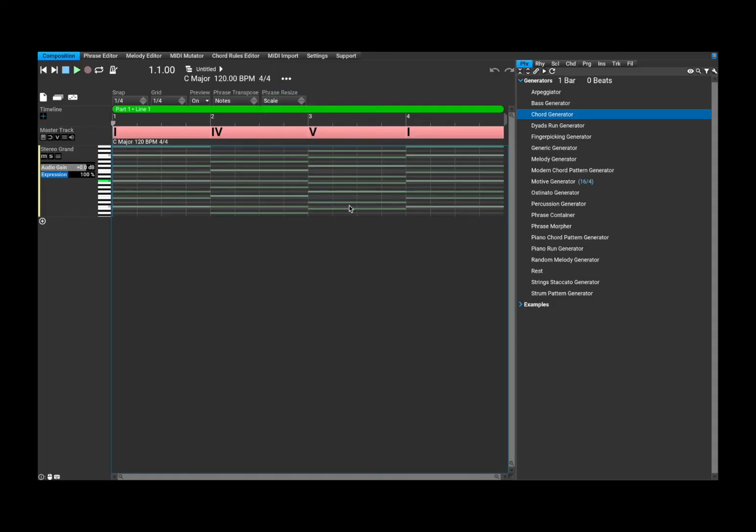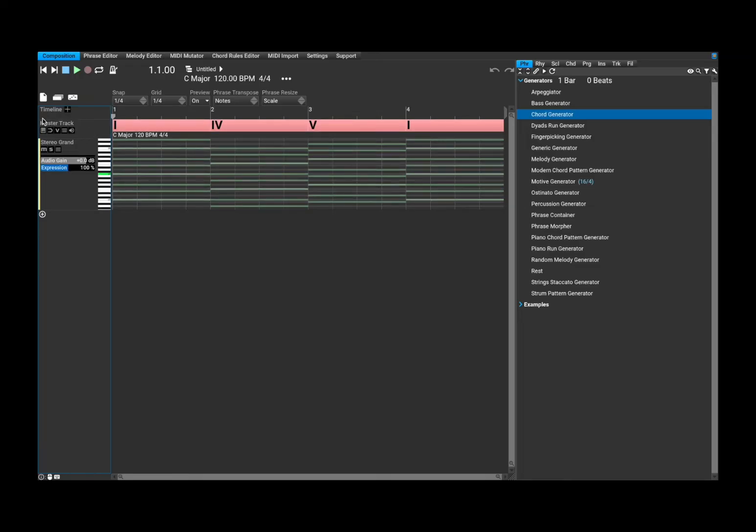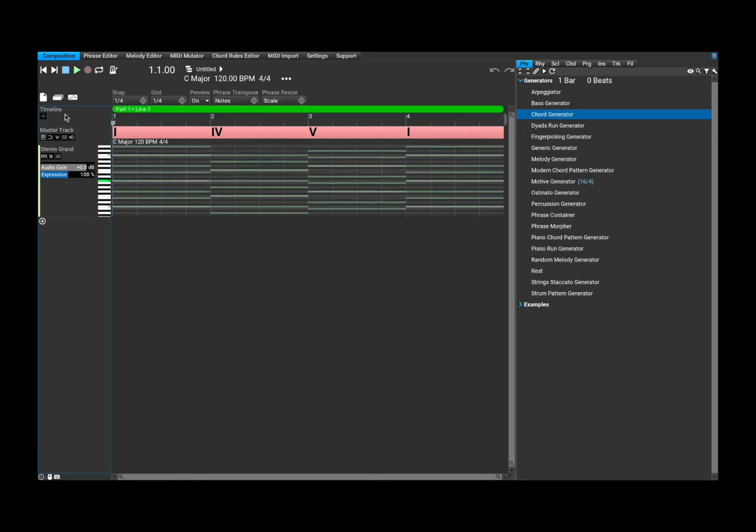And here you have your main view where you can create your chords, your progression, etc. You have access to this timeline. You can click on the plus sign here to expand it. You have an option for the master track. And this is your first track, which says, in this case, stereo grand piano.